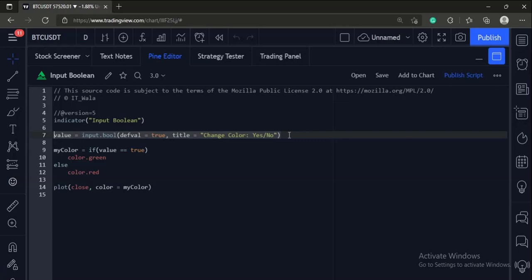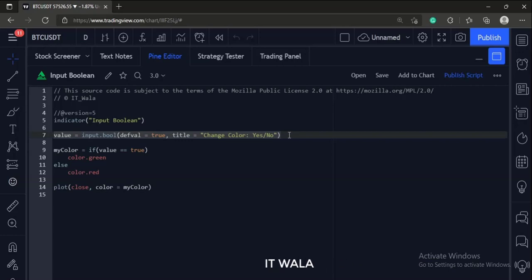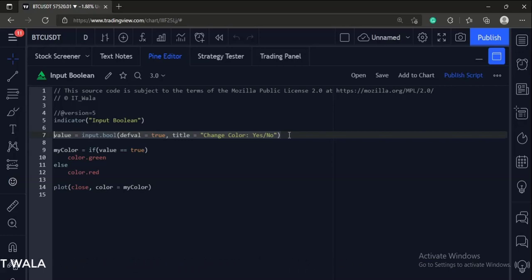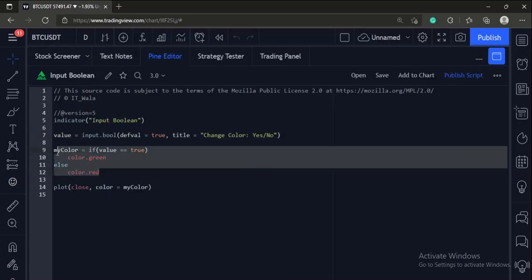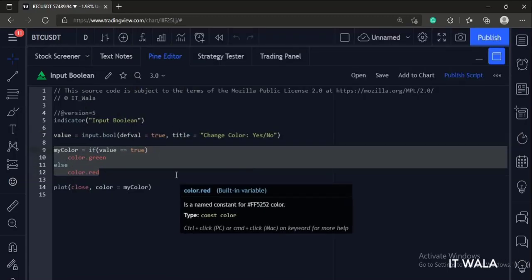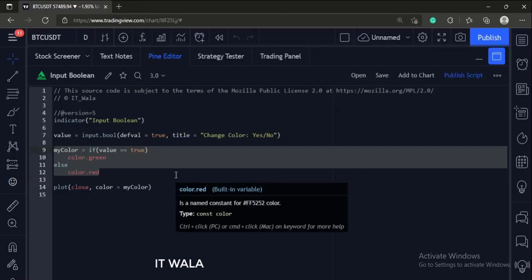The default value is set to true and the title is set to change color yes/no. This creates a checkbox in the input panel. Next, if the checkbox is checked, that means the value is true, we set the color variable to green.